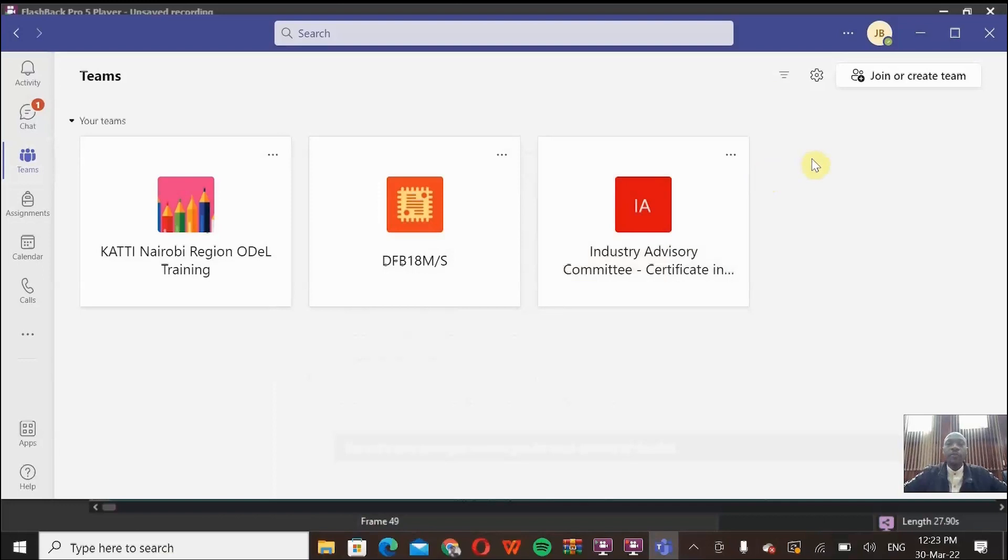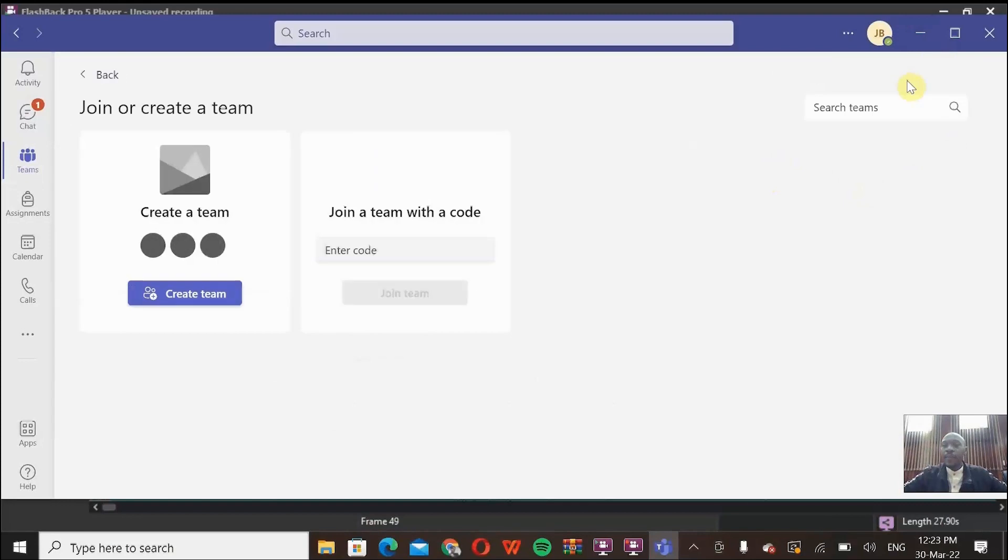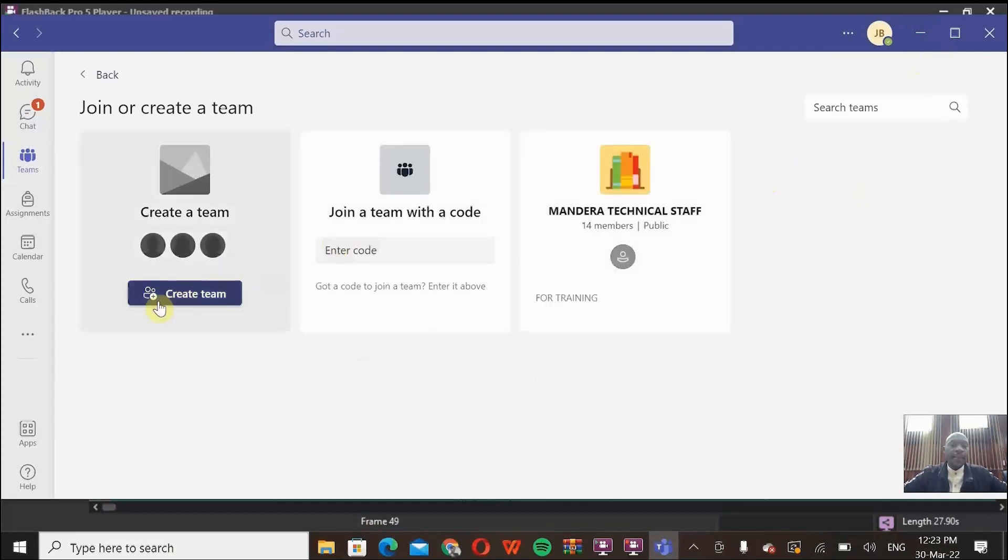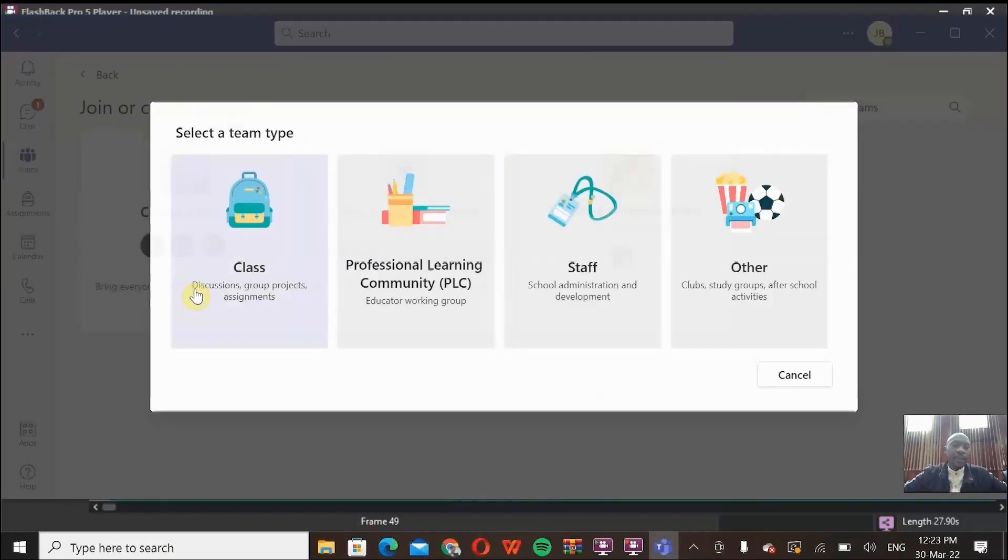So just to be sure, create a new Team. There you are. Then come here and click Create a Team. You're not joining any team, you're creating one. So I'll click that.